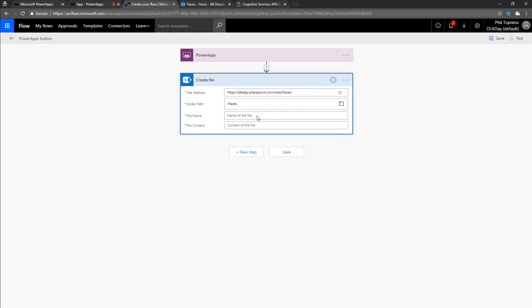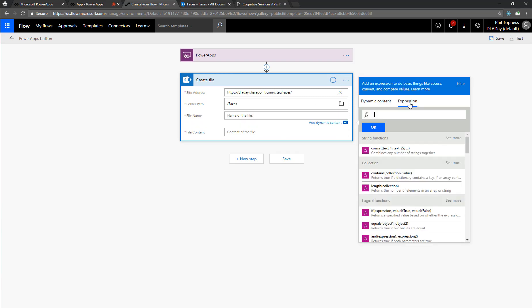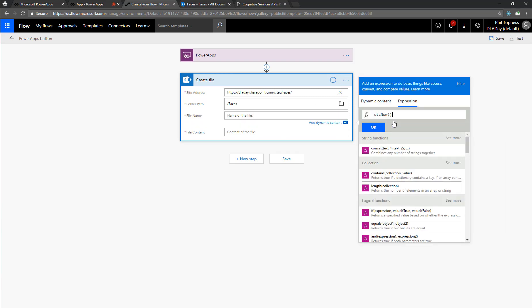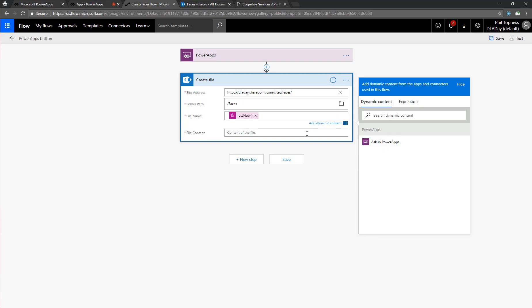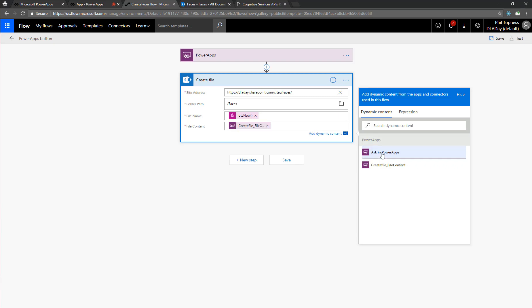Let's name our file. We'll just use, from the expression, just UTC now. We'll just name it the current date and time, keep it easy. And now for the file content, we can ask in Power Apps, and that's going to give us this create file content parameter. And that's why this is a little bit of a cheat. There are other ways to get that parameter, but this will give us that create file content parameter, and that will give us the file content coming in from Power Apps that we can then manipulate in the rest of the flow.